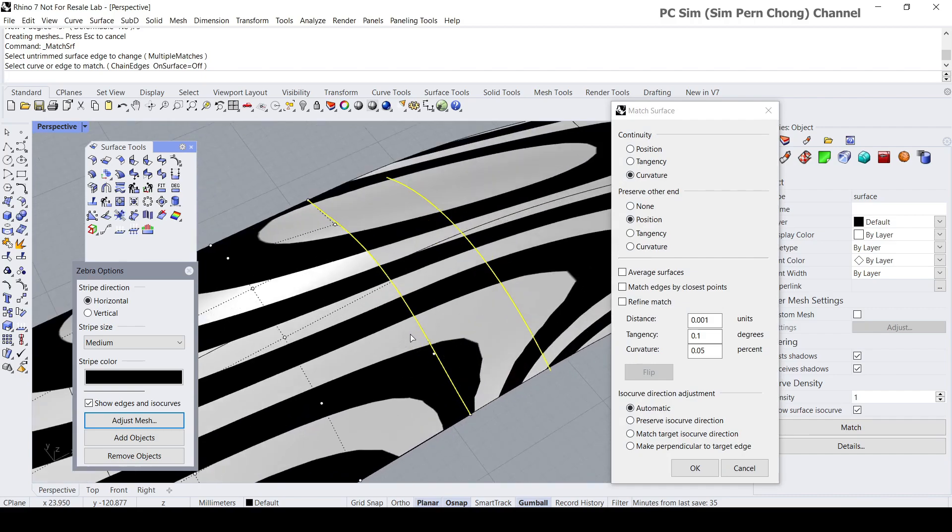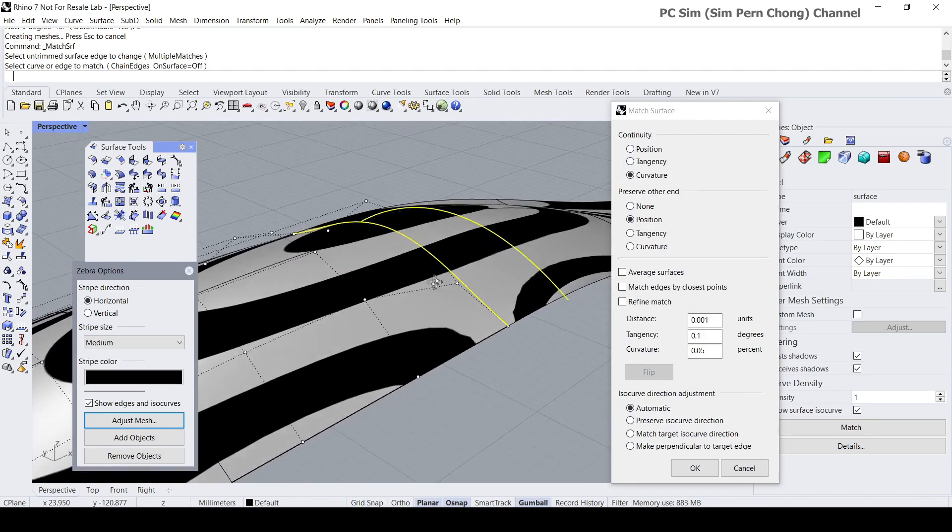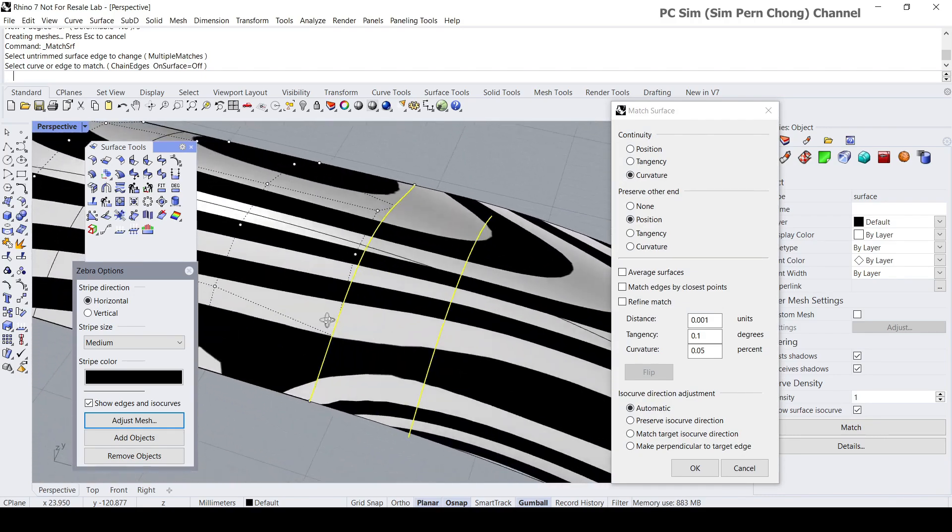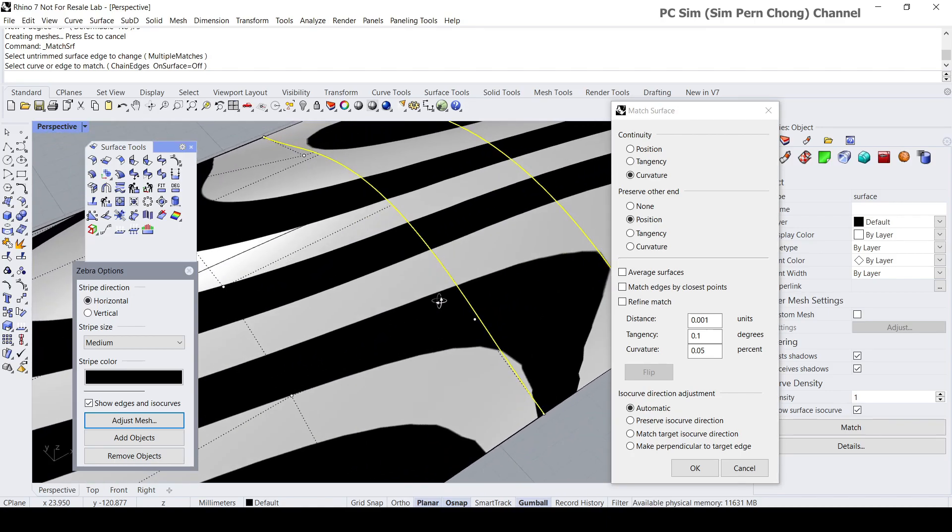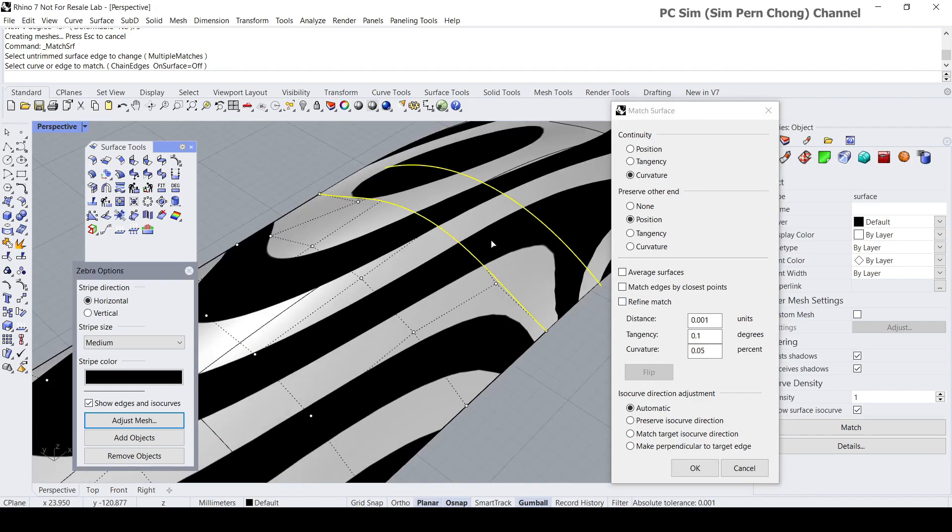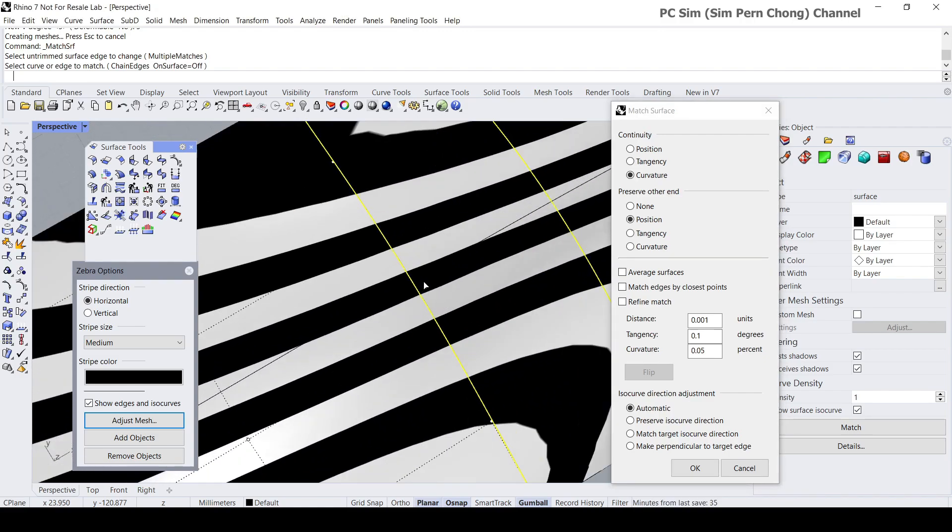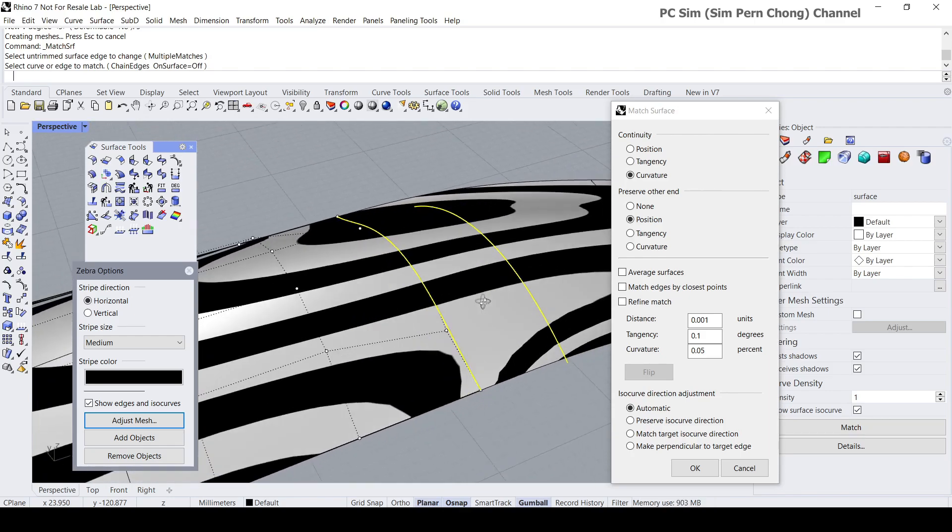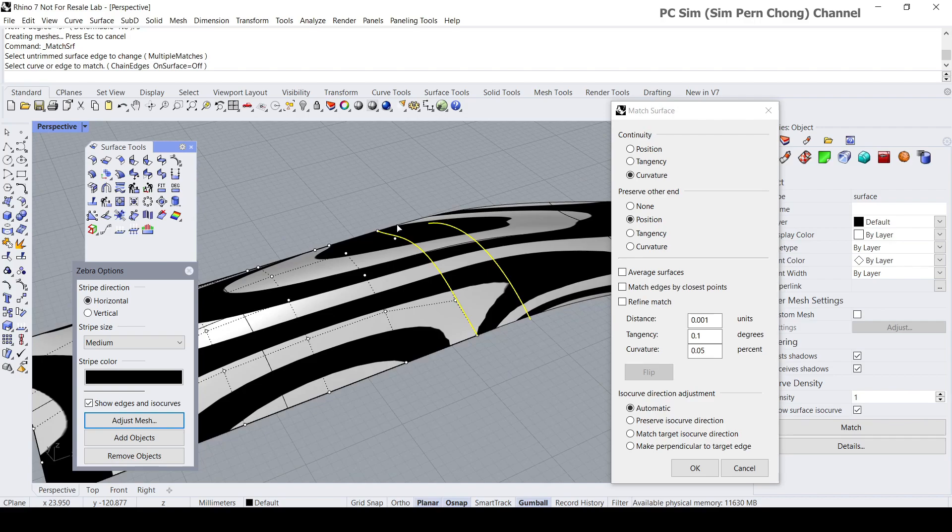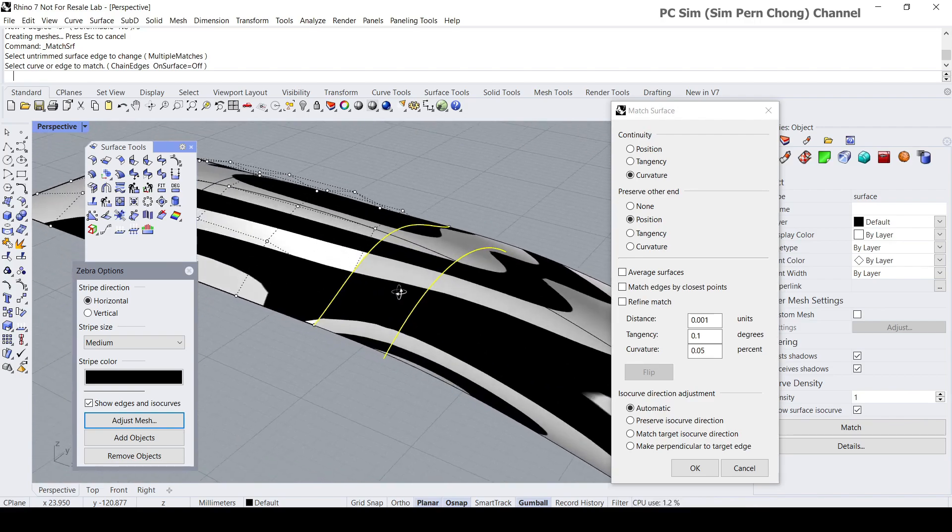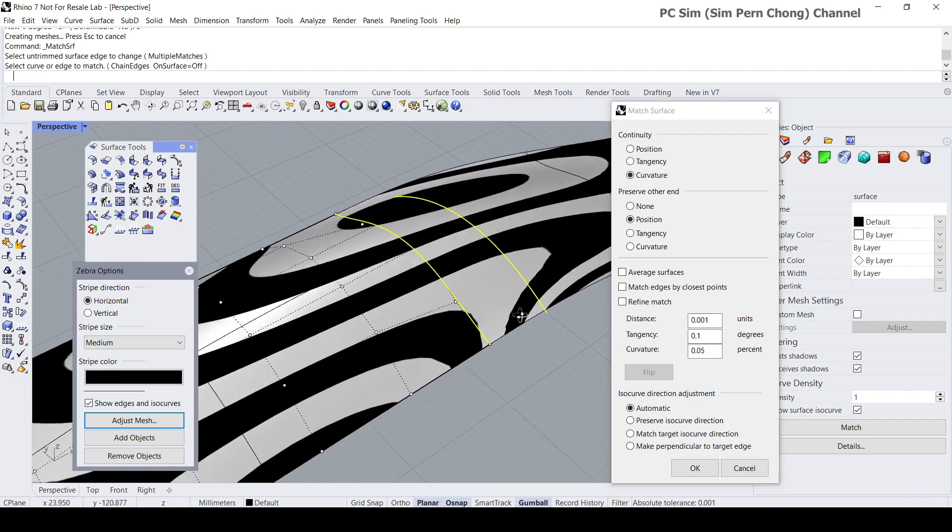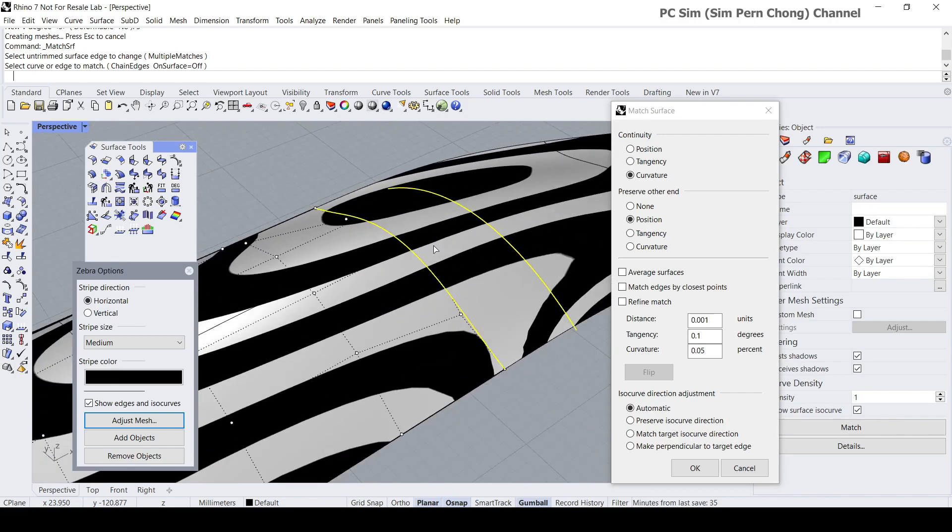You'll notice that now the matching is better, even without the use of the refine match. The matching is curvature continuous. That's because when we change the degree to five over here, we have enough control points and properties to match this other piece.